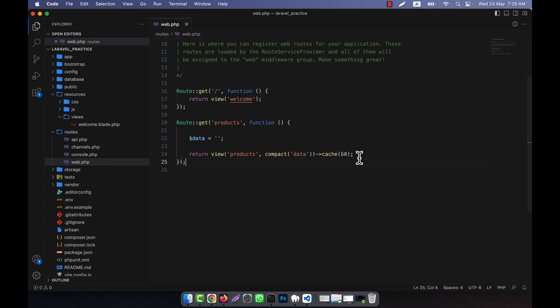You can also manually clear the cache before that. I hope you have understood using the caching process in the case of view.